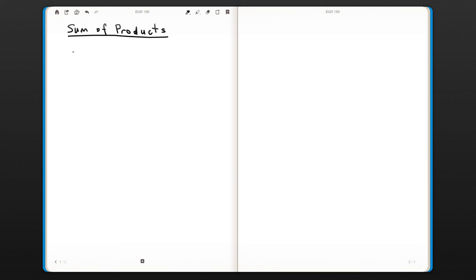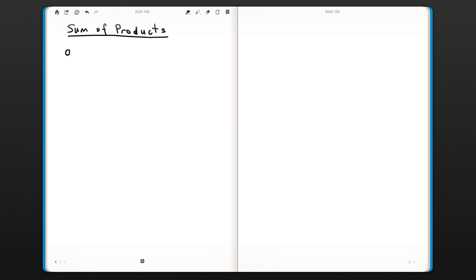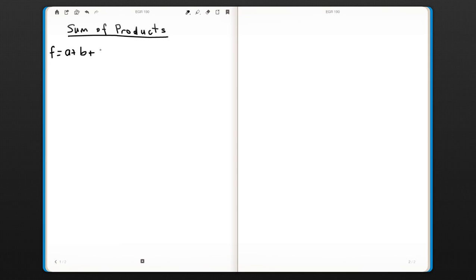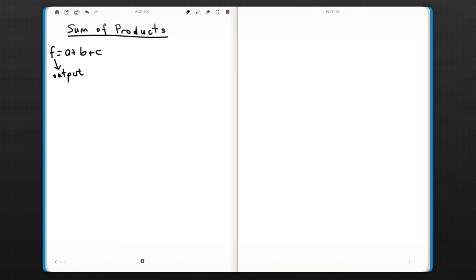Let's say we have a function that is A or B or C. There are three inputs, three variables, and the function output is F. So F is your output. Let's see how we will implement this function.